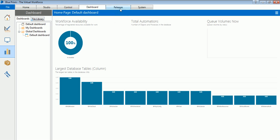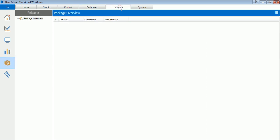Coming to the Releases - this portion is looking blank right now, but it is just for version control of your packages which you import to your Blue Prism installation or you export. It is basically for version control only.